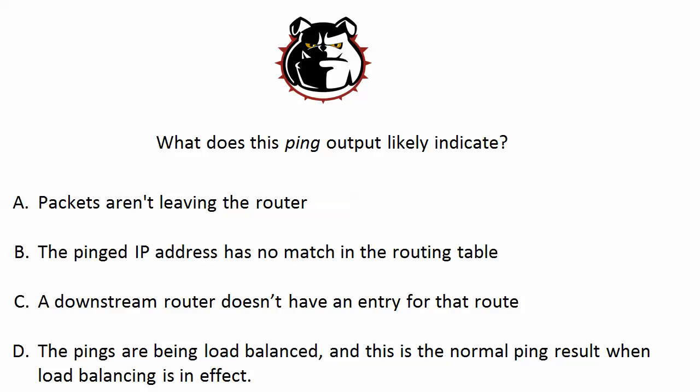Is it because the packets aren't leaving the router? Is it because the pinged IP address has no match in the routing table? Is it that a downstream router doesn't have an entry for that route? Or that the pings are being load balanced, and this is the normal ping result when load balancing is in effect? What do you think? We've got quite a few options there.